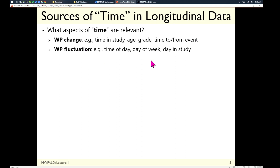For within-person fluctuation, even though no systematic change is expected, there may still be time-related patterns. If I'm measuring fatigue and your phone beeps you at random intervals, I'll probably have a different trajectory at 8 a.m. versus lunchtime versus at night — tired in the morning, better during the day, more tired at night. Day of the week also matters: are people more stressed during the workday than on the weekend? Probably. Even if you're not interested in that difference, it still needs to be controlled for so you can examine the things you are interested in.